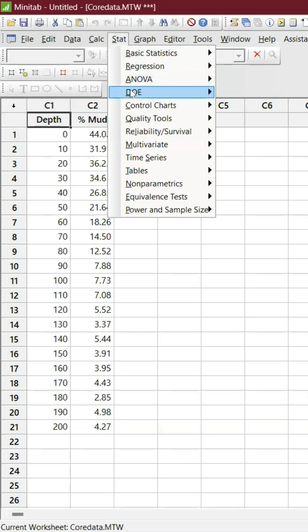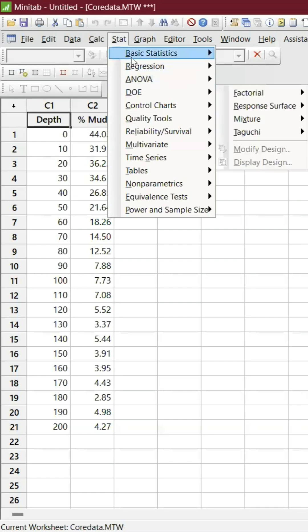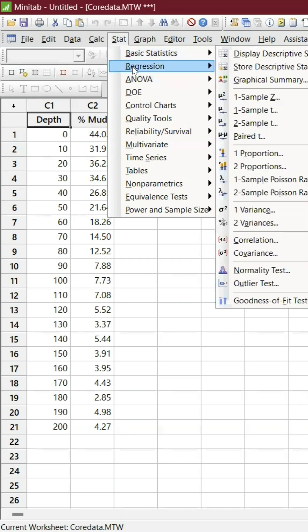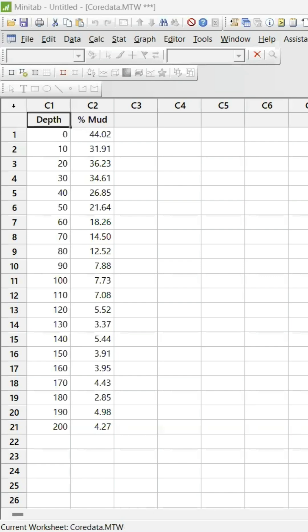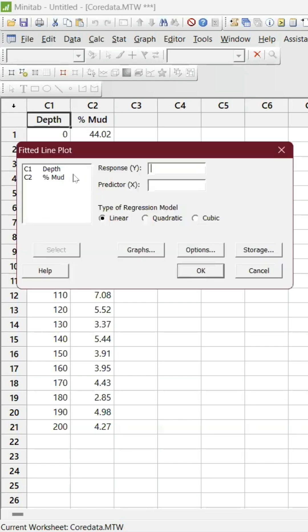Go to Stat, then Regression, and then Fitted Line Regression. This is what's coming up.